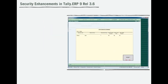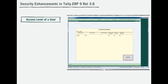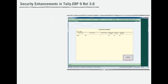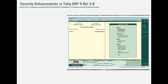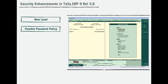Even today, Tally provides an administrator the ability to define the access level of a user based on his role. But Tally ERP 9 Release 3.6 will take this to a whole new level. Release 3.6 comes with an extremely flexible password policy to suit all your security requirements.